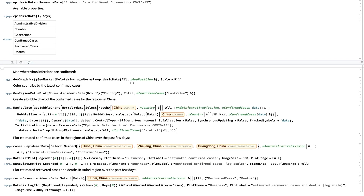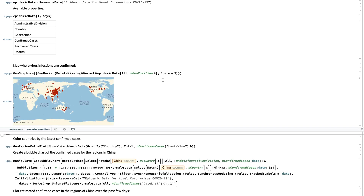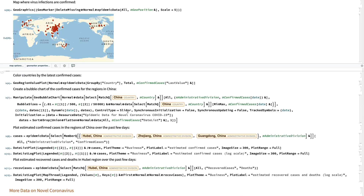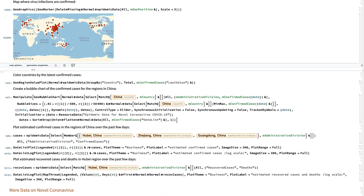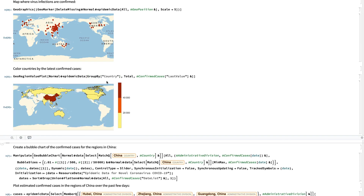So let's do some computation. We can map where virus infections are confirmed. I retrieved all geopositions reported in this data set and mapped the locations using the GeoGraphics function. And if you want to do additional graphic visualization, we can also color countries by the latest confirmed cases. Here I retrieved the latest confirmed case numbers grouped by country and calculated the total, then created a colored region value plot.